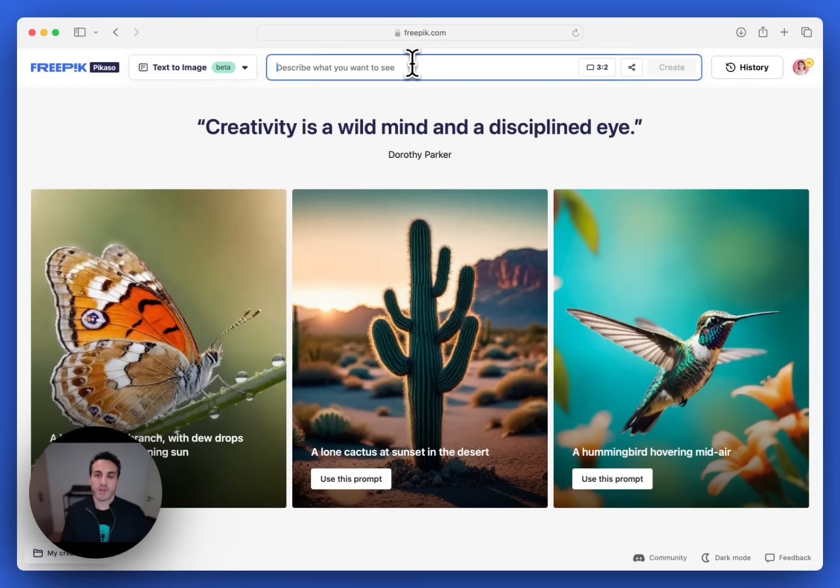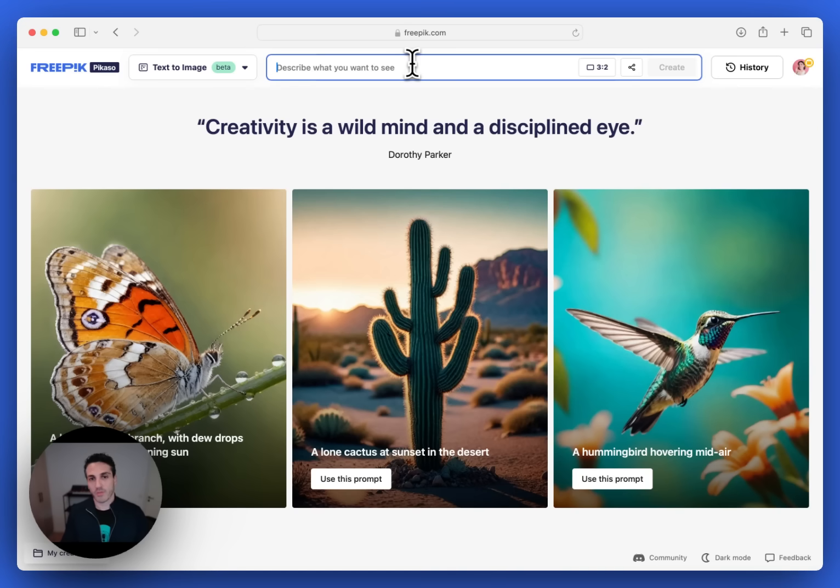I want to show you the latest version of our AI image generator from Freepik. It's gotten a massive upgrade, both in terms of the image quality, but also in terms of the workflow and the UI. Let me show you how it works.